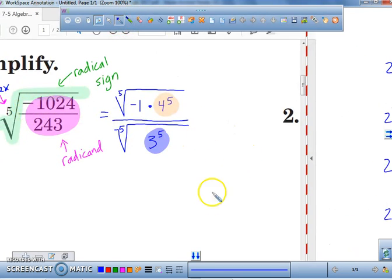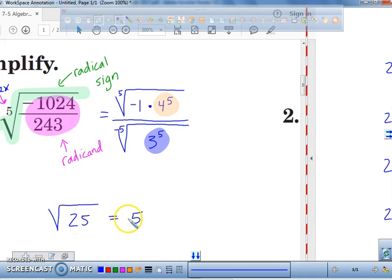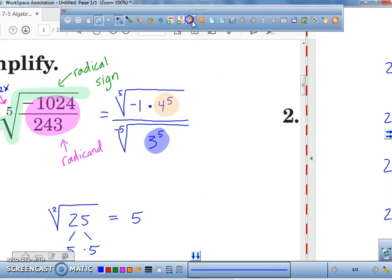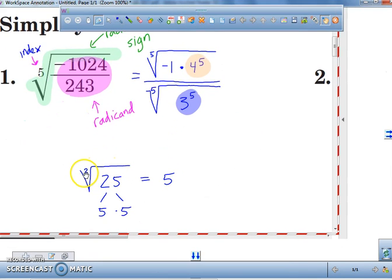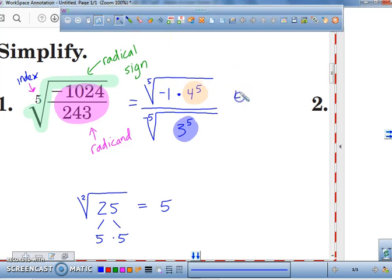Let's go back to when we need to simplify basic radicals. Everybody knows the square root of 25 is five. Why? Our index is two, and 25 breaks down to five times five. So square roots look for groups of two. And do I have a group of two here? Yes — that's a five. What does a fifth root look for? Not groups of two, but groups of five.